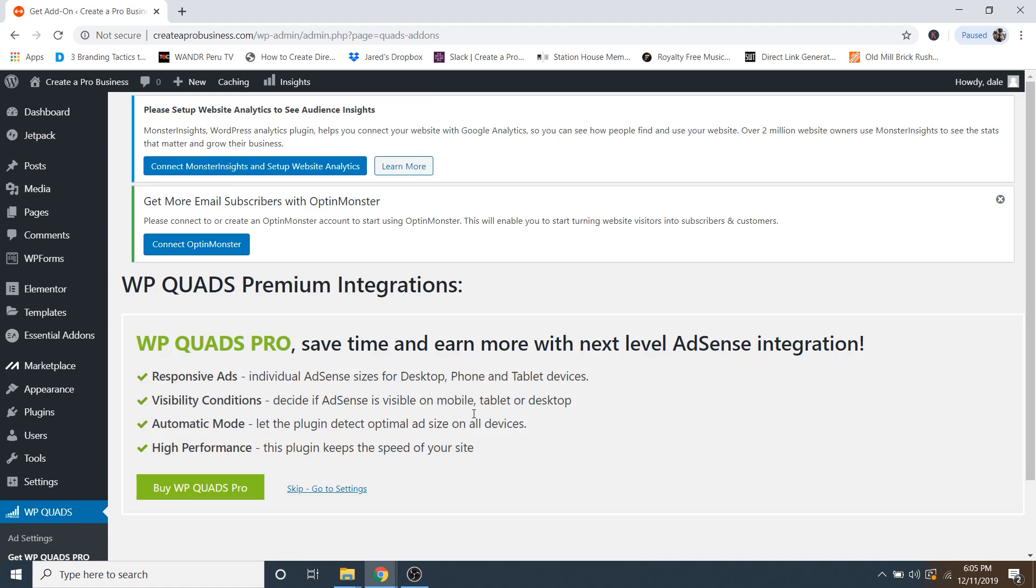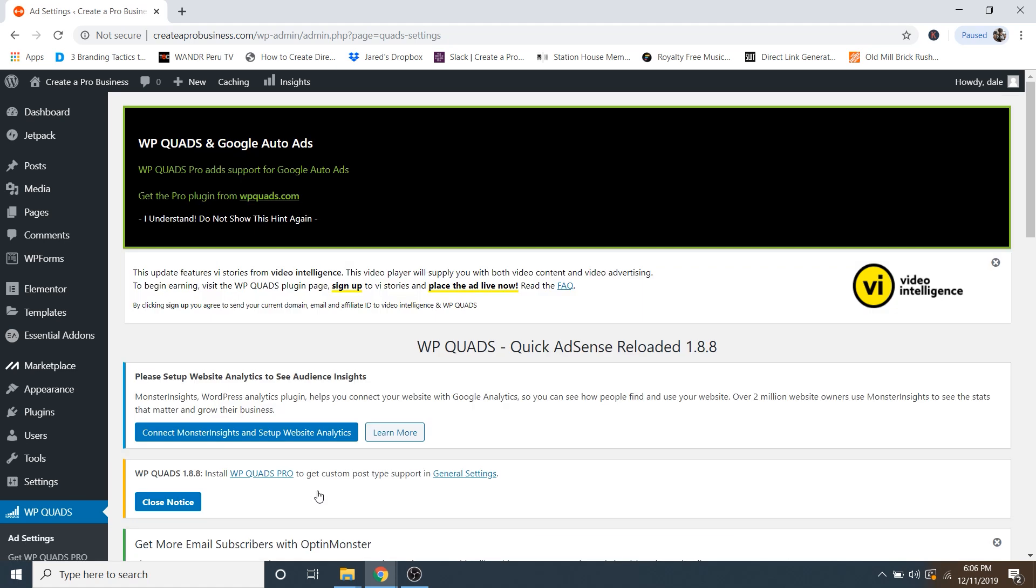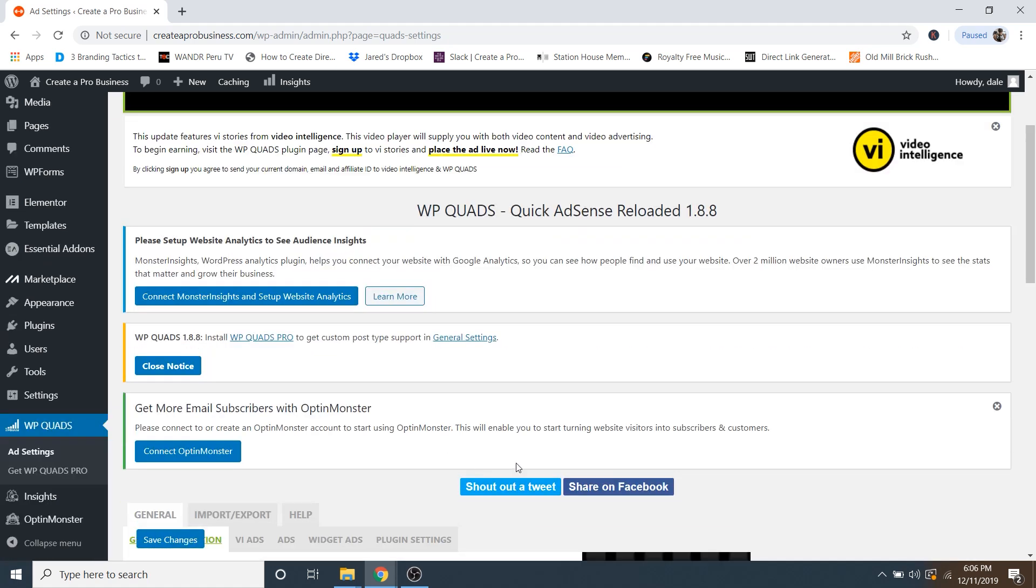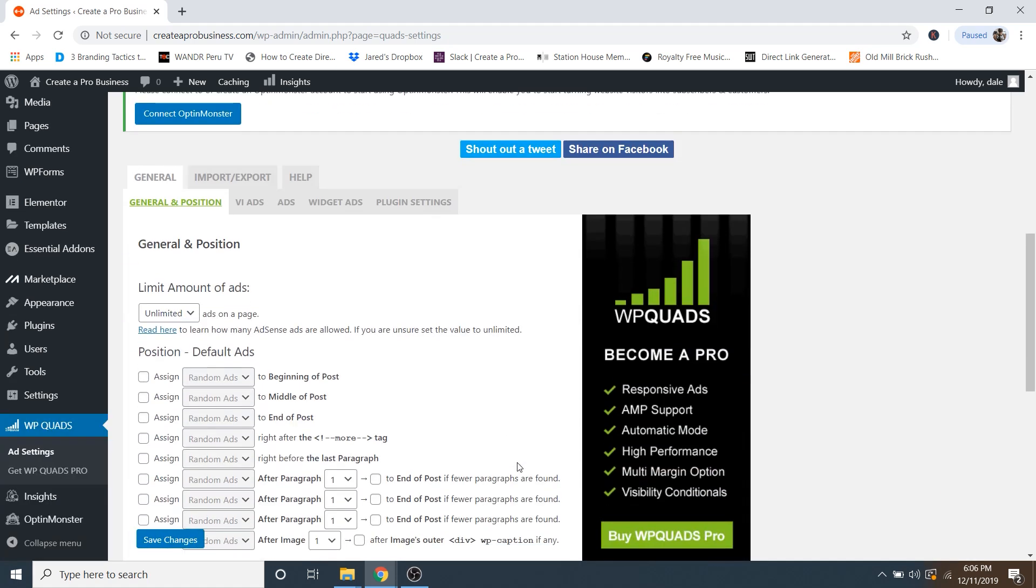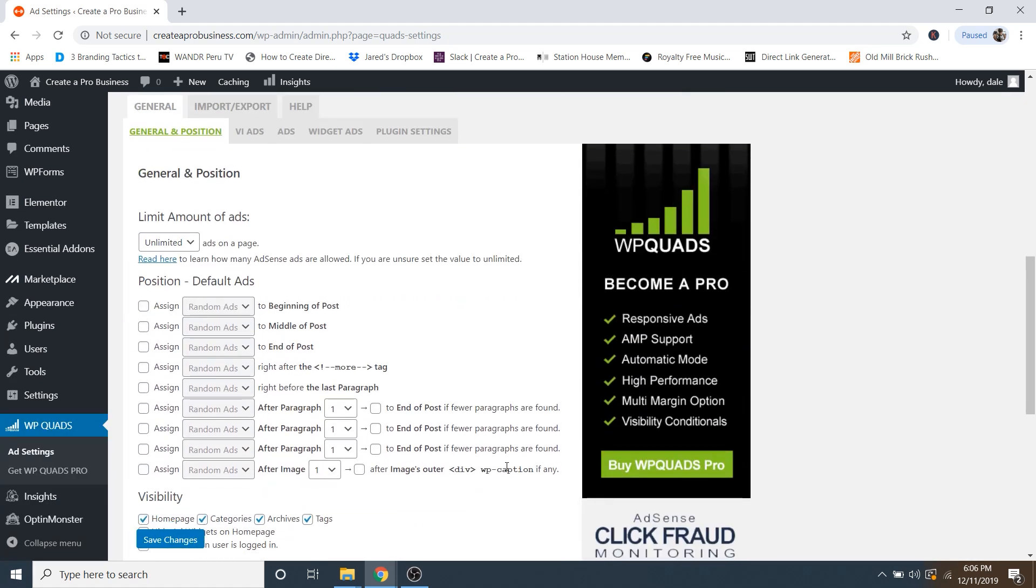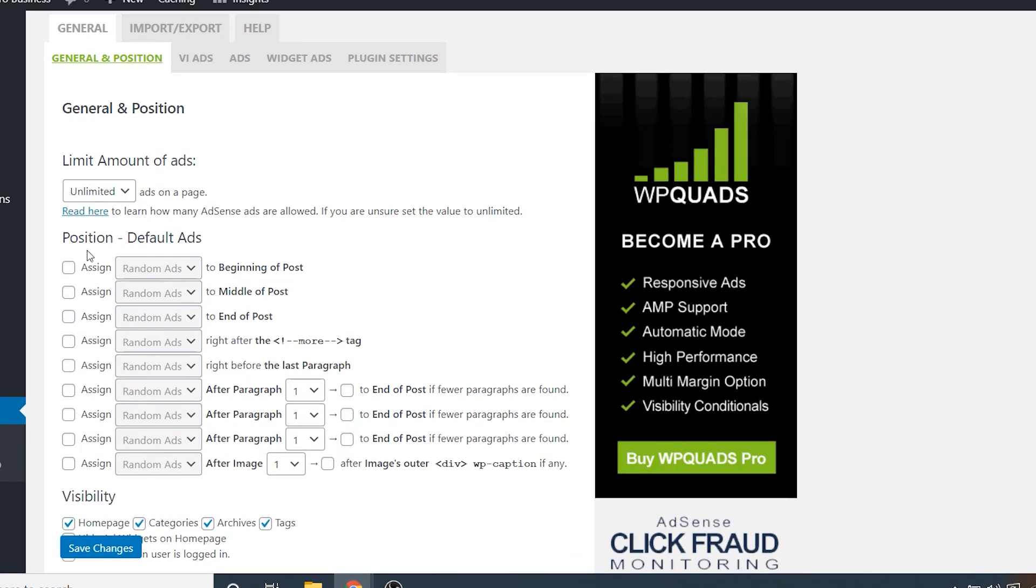And then it's going to promote the wpquads pro to you, but really you can get by with just the free version just fine. So we're just going to skip and go to settings. So now just scroll down. And here's where we can assign where we want our ads to show up.